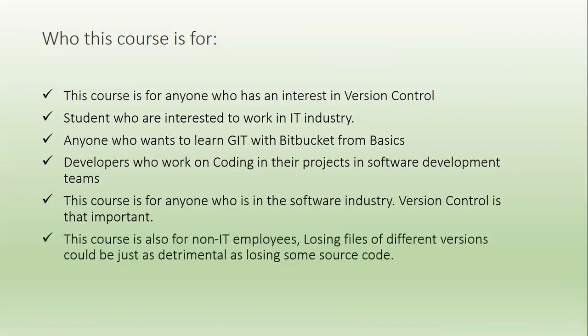This course is also for non-IT employees who maintain different versions of documents and to make those documents accessible for editing for their colleagues who are working globally.